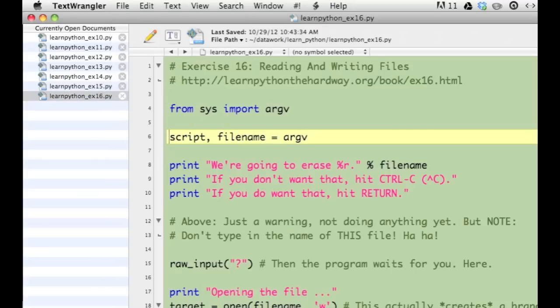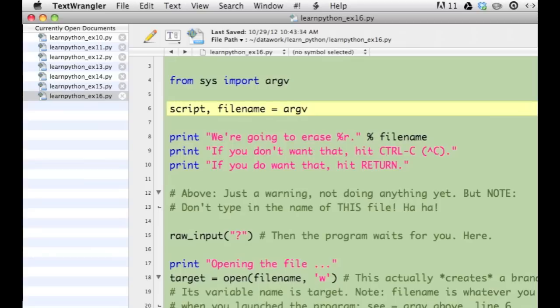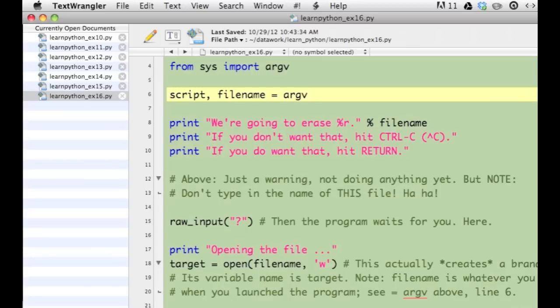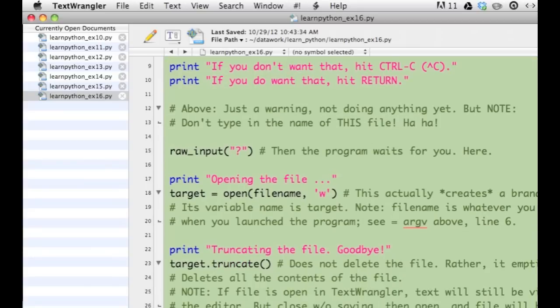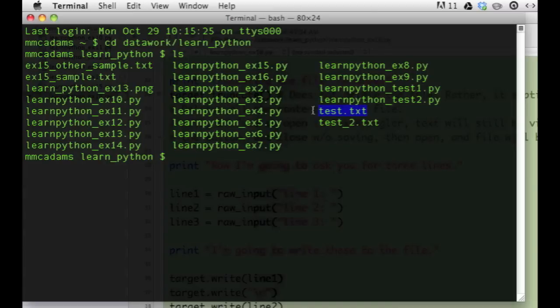This is the Python file from exercise 16. It's also in TextWrangler. I'm going to run the file in Terminal. You can see all the files in my directory, including test.txt.